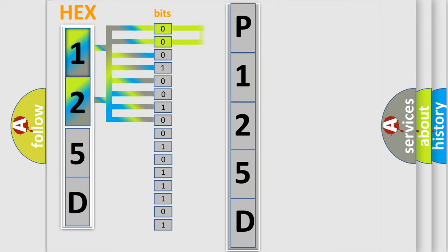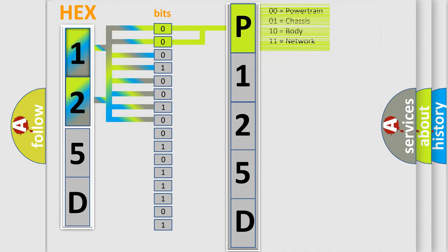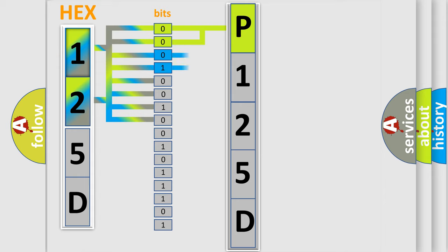By combining the first two bits, the basic character of the error code is expressed. The next two bits again determine the second character.